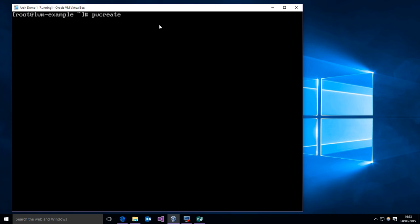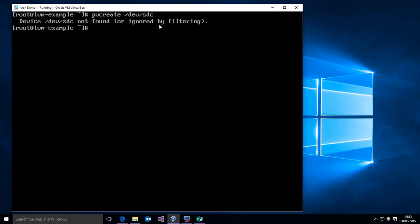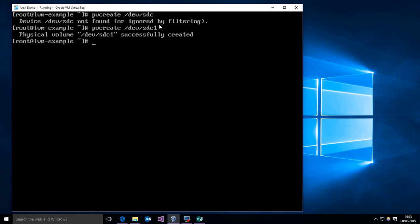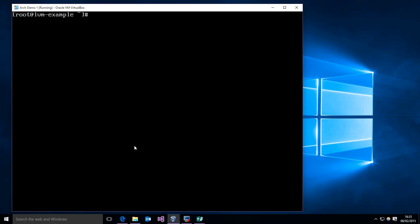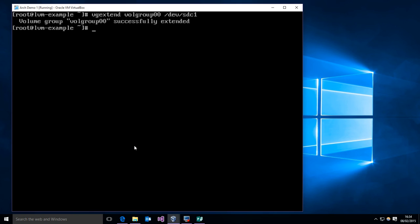Now I should just be able to do a physical volume create on /dev/sdc1. So now if we display out our physical volumes, you'll see we have our SDA2 and SDB1, and this is SDC1. So now we can just add it to our volgroup volume group with vgextend volgroup00 /dev/sdc1. And we extended it.